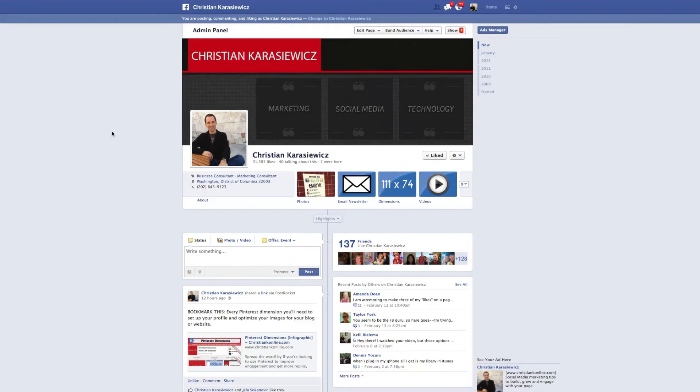Today's question of the day comes from a reader who wants to know how to go about adding additional dates to their Facebook page.